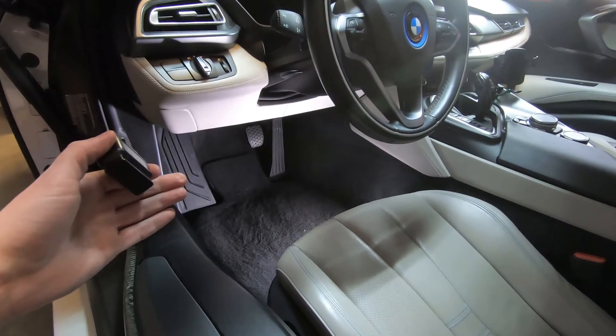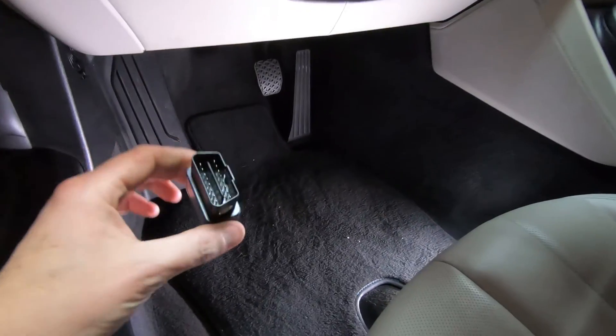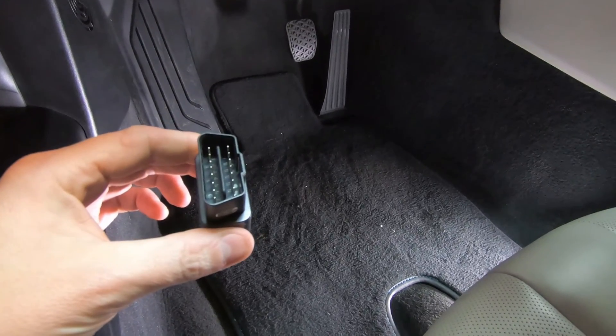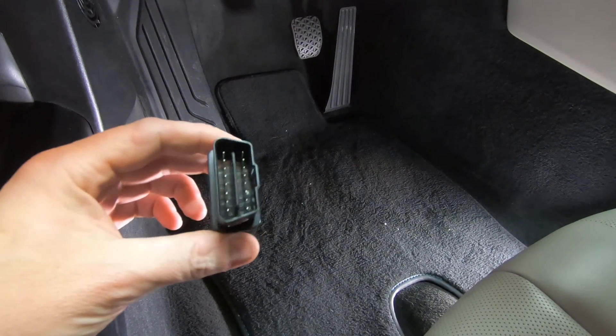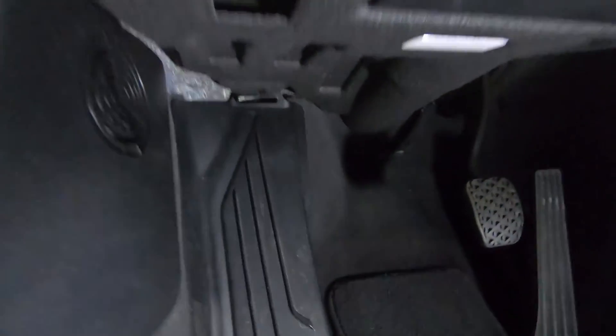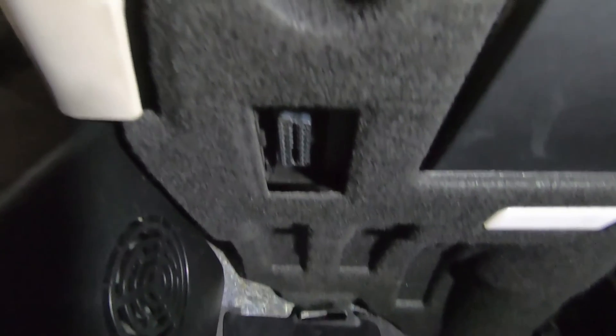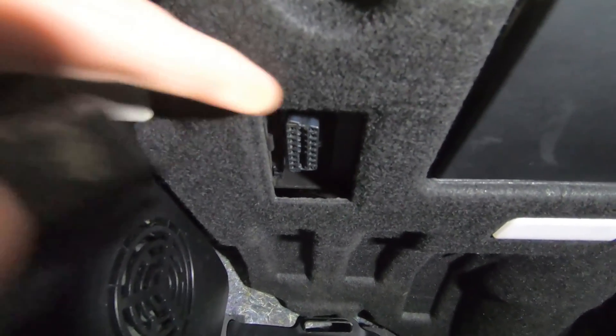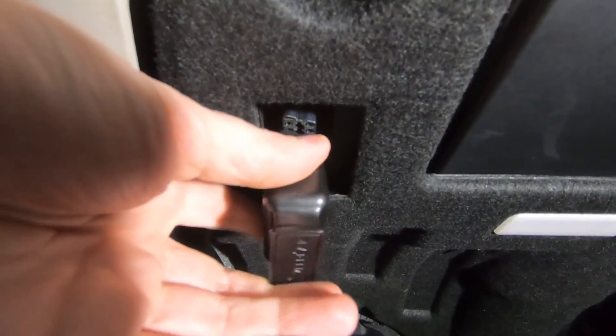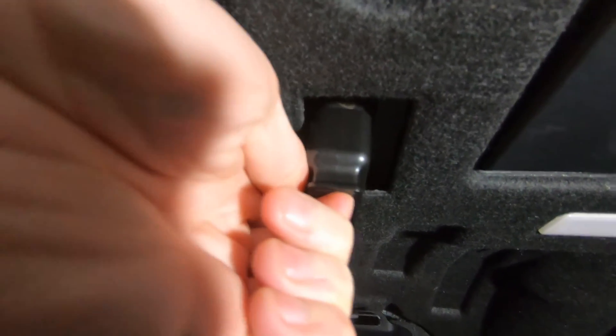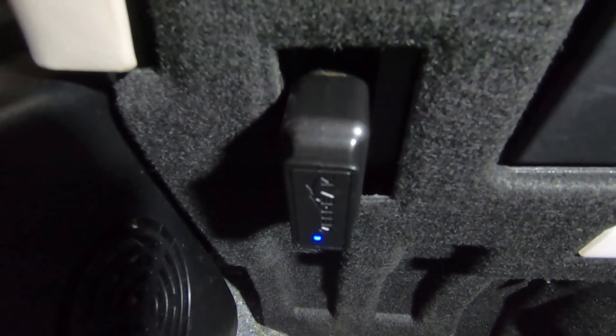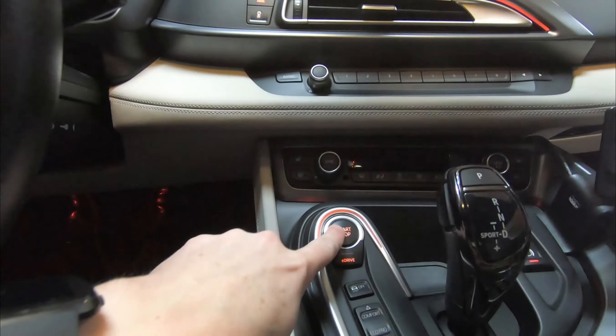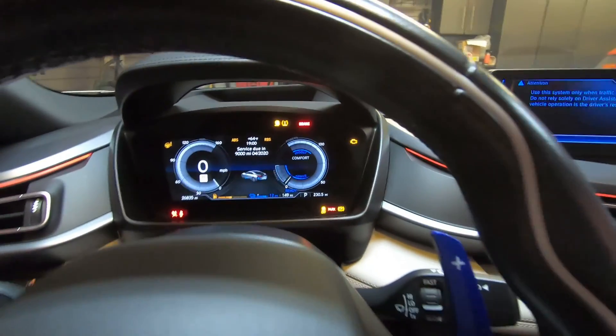So let's take a look underneath the dash of the i8, but first let's make sure that we have our OBD2 connector configured appropriately. On my i8, the wider part of the connector faces towards the door. There's our OBD2 connector. I'm just going to take this and slide it into place and give it a good push. This has a blue indicator on it to let me know that this thing is now communicating. It's at this point that I want to go ahead and put my foot on the brake and hit the start stop button so that the i8 starts up.